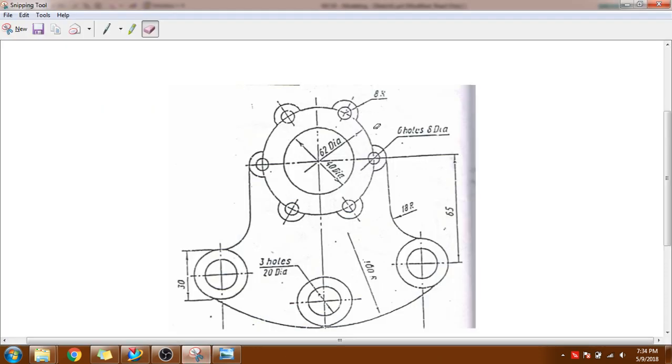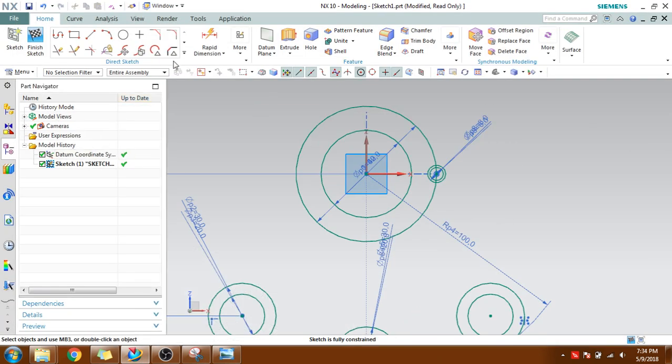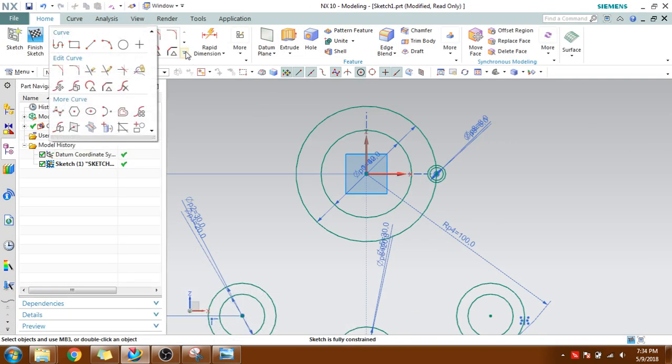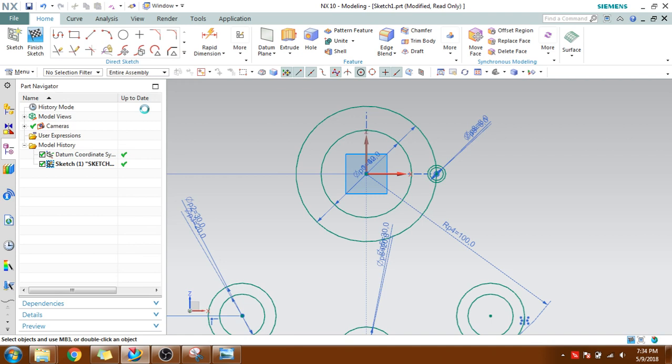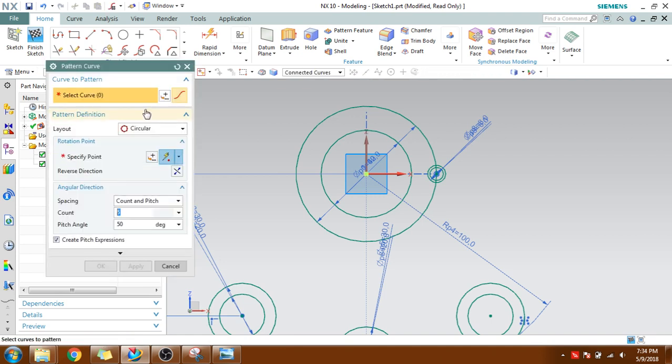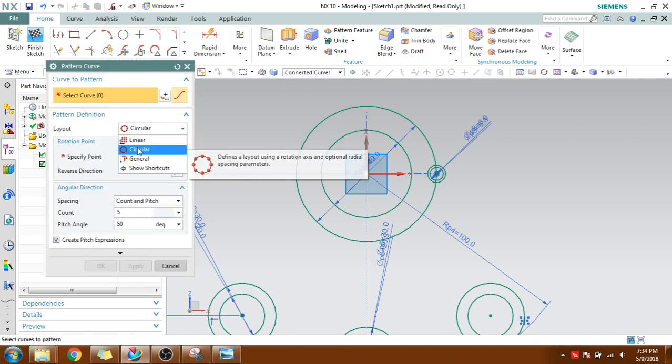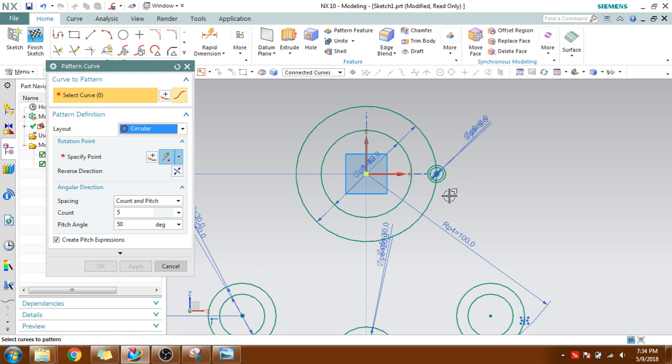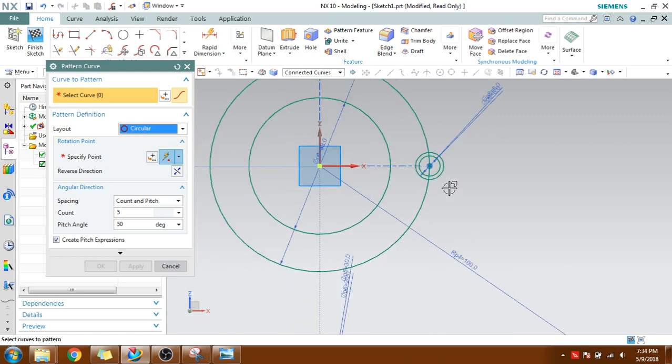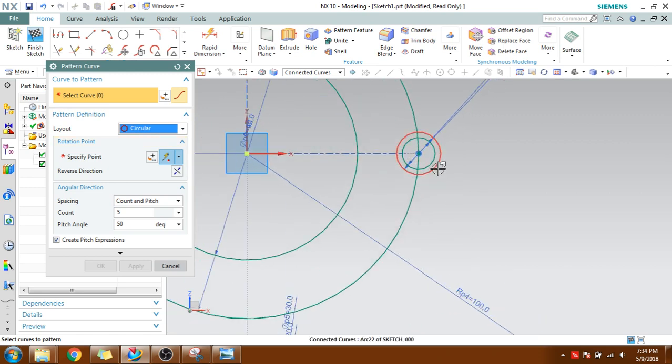Now I want to pattern this circle for six times. I will show you the pattern. Go to here, select the pattern. This is a circular pattern, so make sure circular is selected. Which curve you want to make a pattern? These two curves.